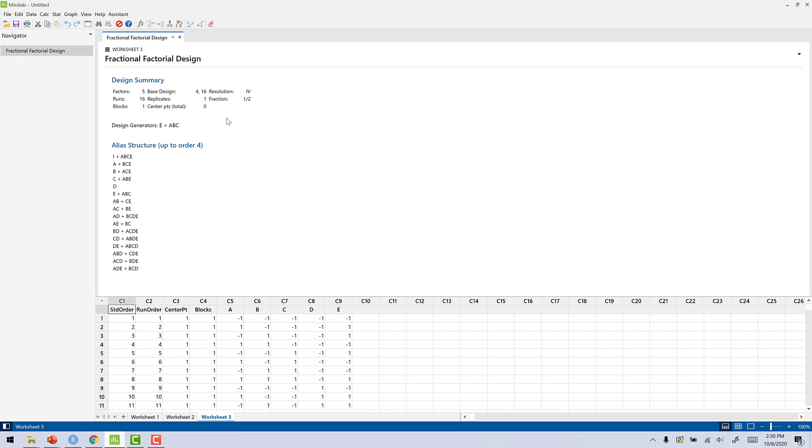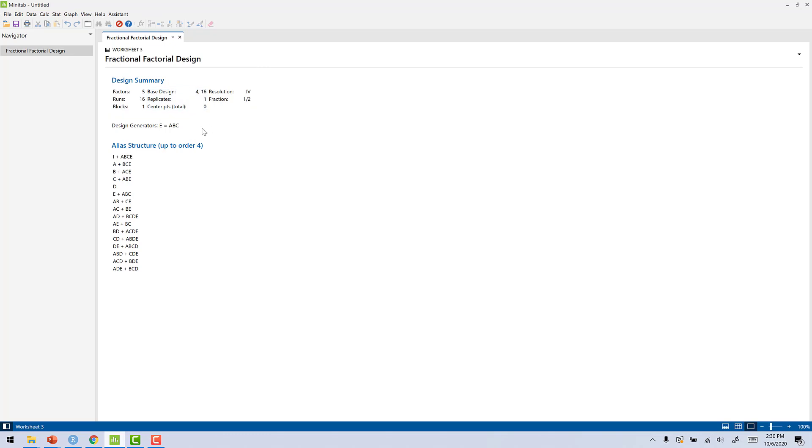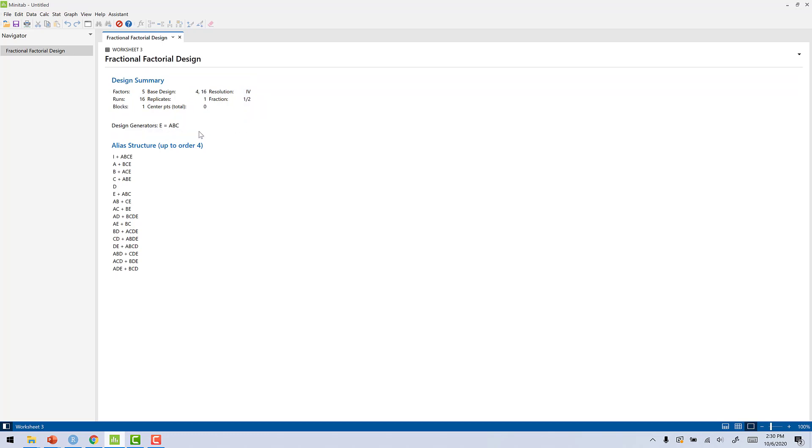Now, notice up here when we go up to the output view, you can see we still have 5 factors, 16 runs, Resolution 4, half fraction. Now we have design generator E equal to ABC for what Minitab calls the generator, but the generator, the way we look at it, is ABCE. Now I want you to notice something here.